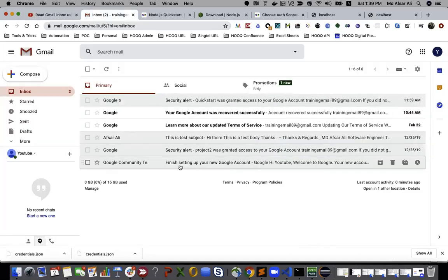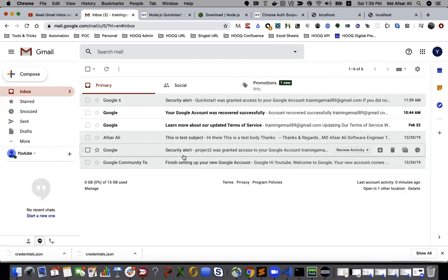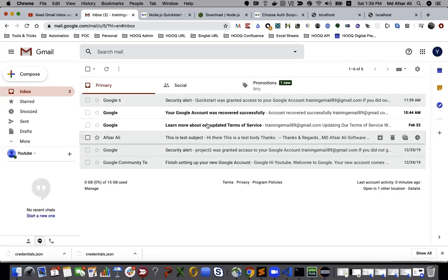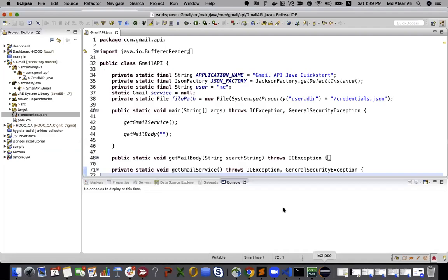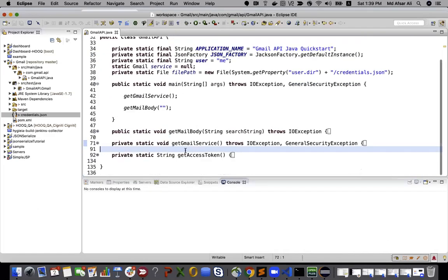We'll search using its subject or maybe using its sender. So let's see how we can do that. If I go to Eclipse, I already have Gmail services.